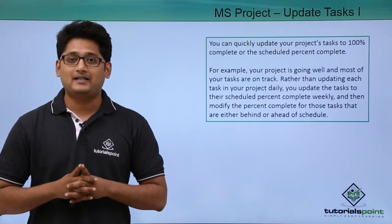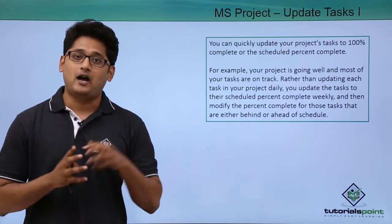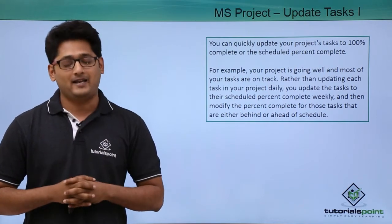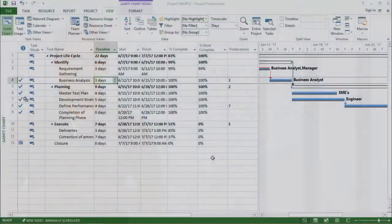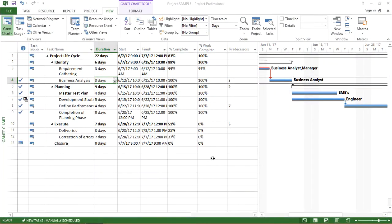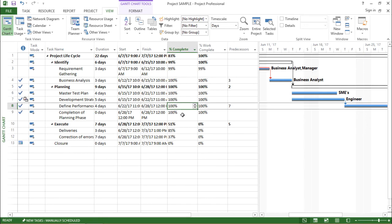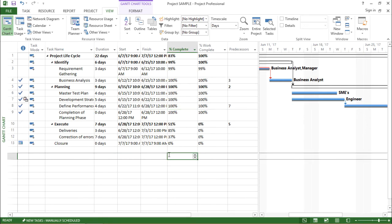We will have a better understanding of update task in our practical approach. In this video, we are going to learn about updation of task using Microsoft Project 2013. Now, in order to explain you this constraint, let me tell you what will be the scenario.